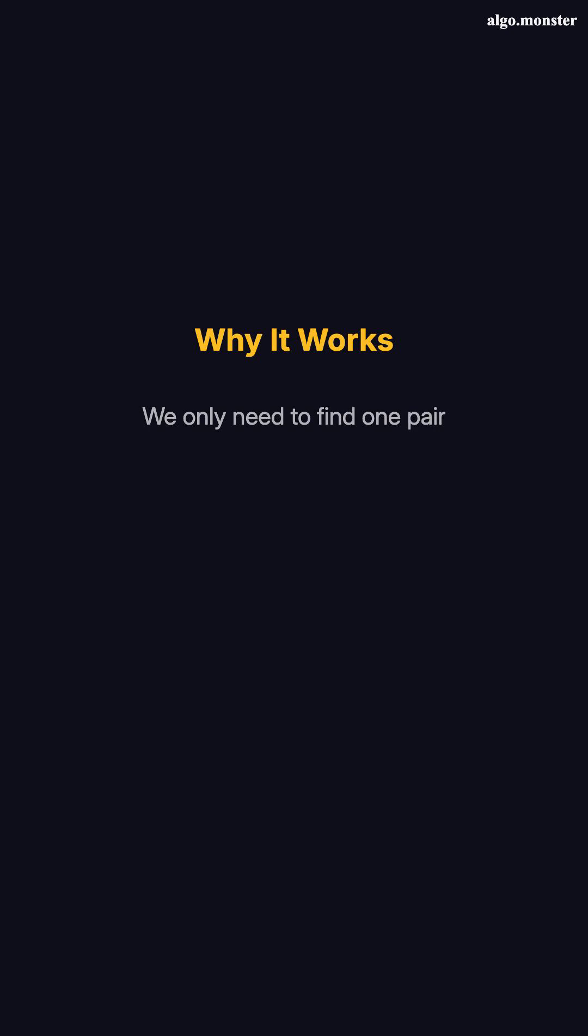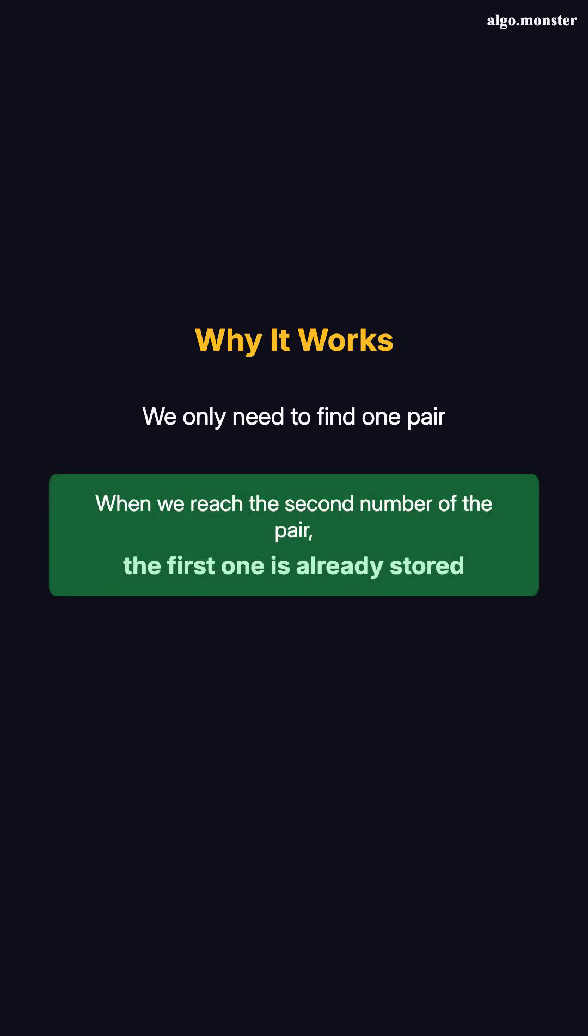Why does this work? We only need to find one pair. When we reach the second number of the pair, the first one is already stored. We'll always find it.